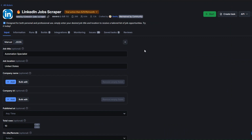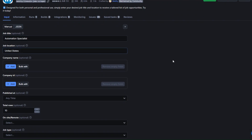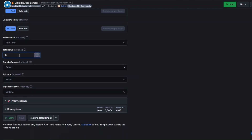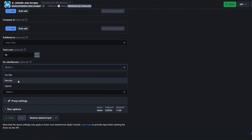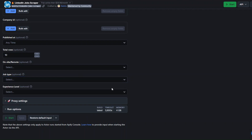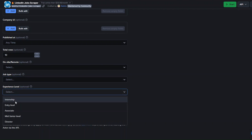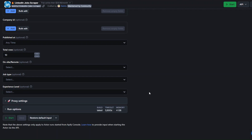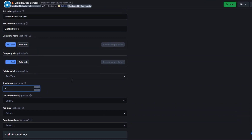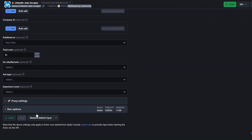This is the tool we'll use to scrape LinkedIn jobs. Here we're going to add a job title — for example 'Automation Specialist'. You can add a job location, specify a company name or company ID, and filter by published date: any time, past month, past week, or past 24 hours. You can set the total number of jobs to scrape, choose on-site, remote, or hybrid, select job type, and choose experience level. I'll leave most filters empty and just add the job title, location, and number of jobs.